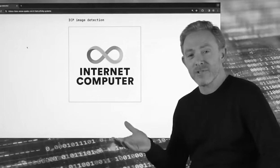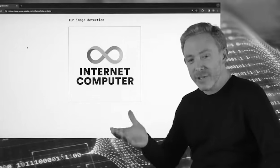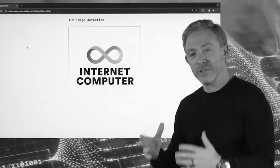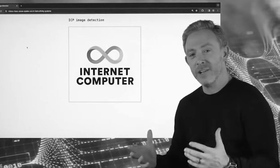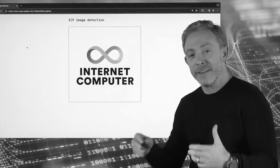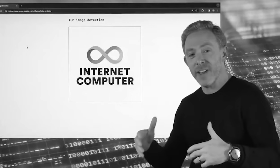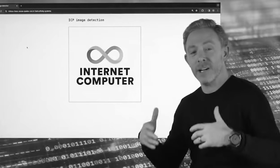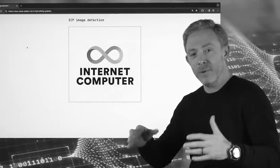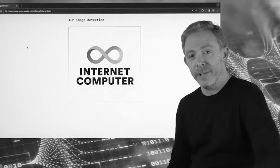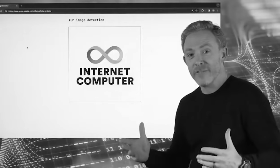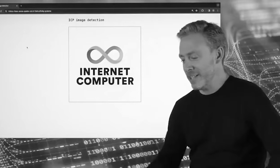Today I'm going to demonstrate image classification, which involves a neural network running inside a small contract. That neural network has been compiled to WebAssembly, which is what runs on the Internet Computer. So without further ado, let's get started.